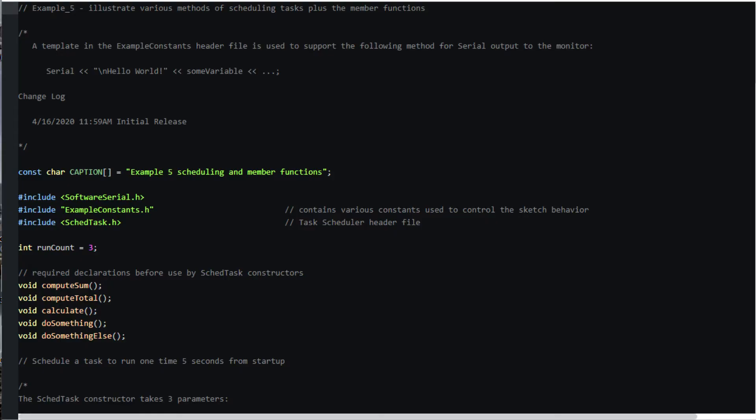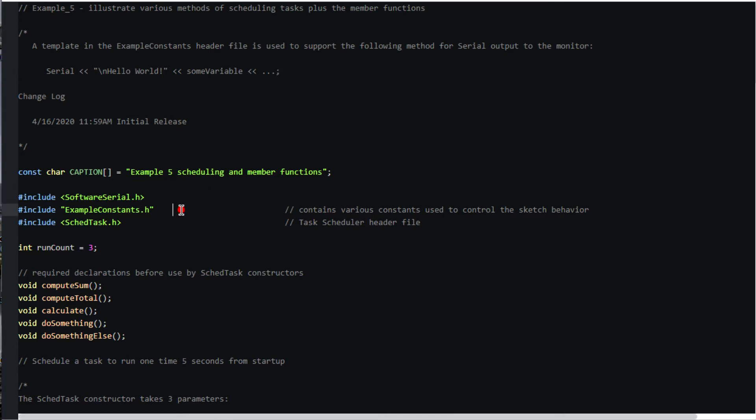In this sketch I've included the software serial library because I want the tasks to report their status on the monitor. I find this method of producing serial output convenient. The required template is in the example constants header file.